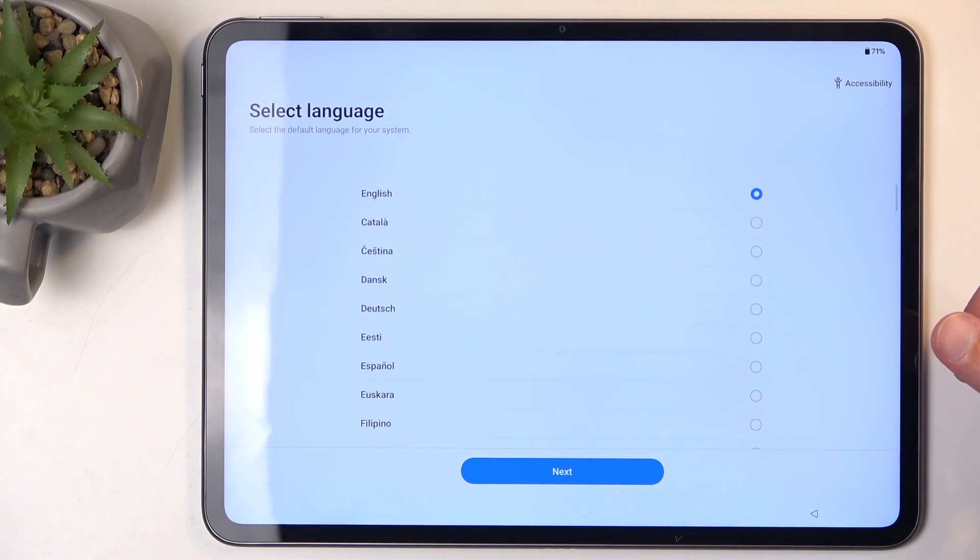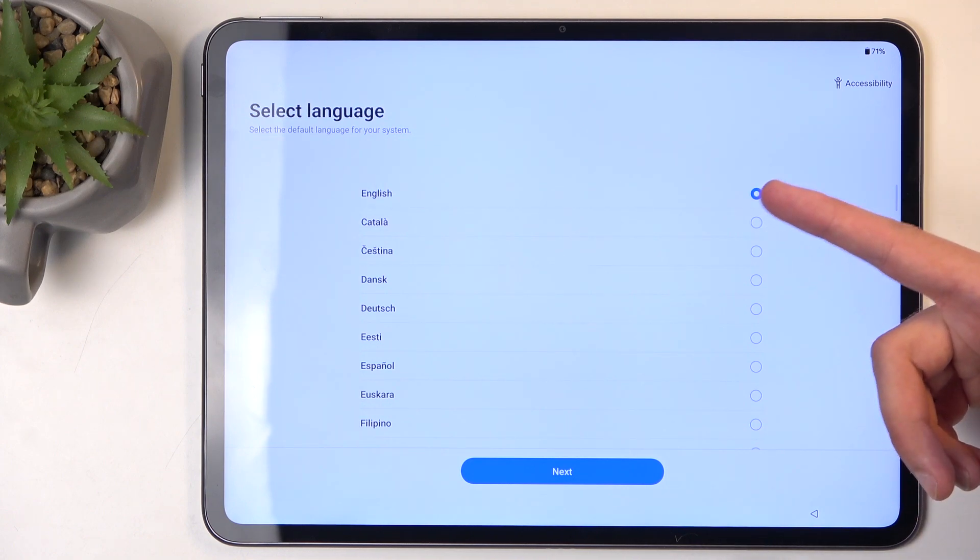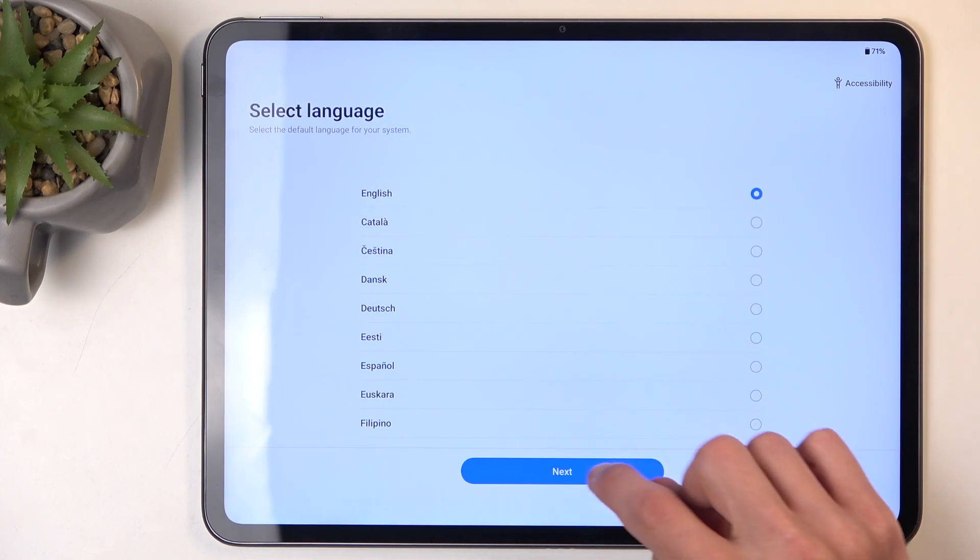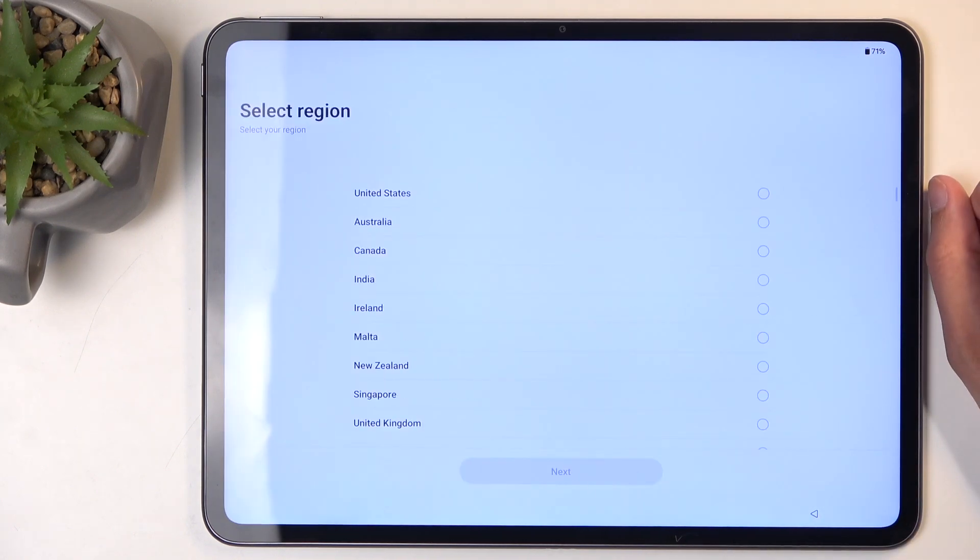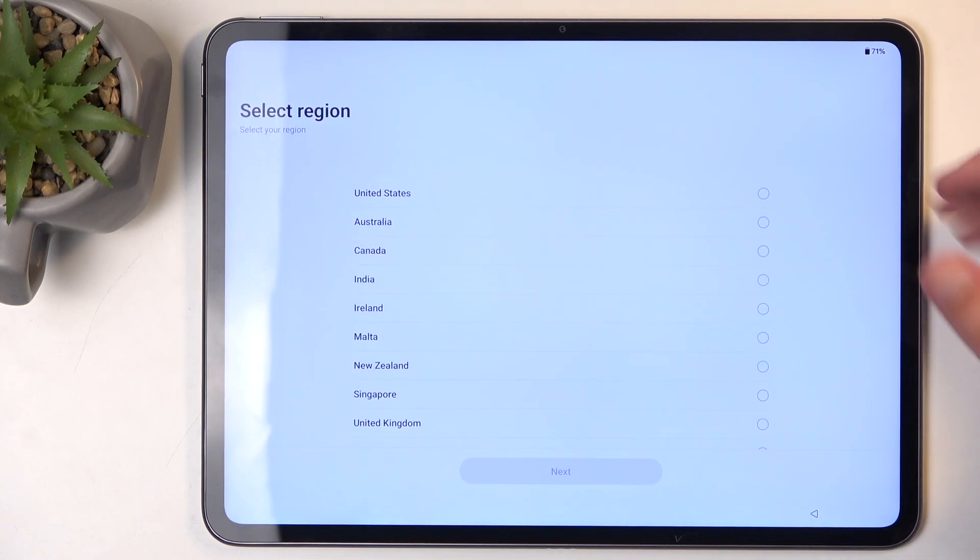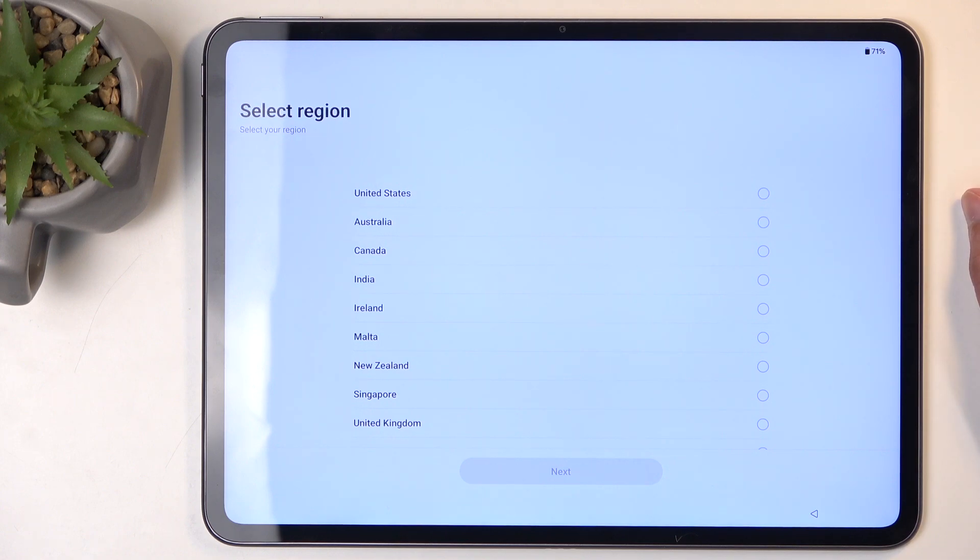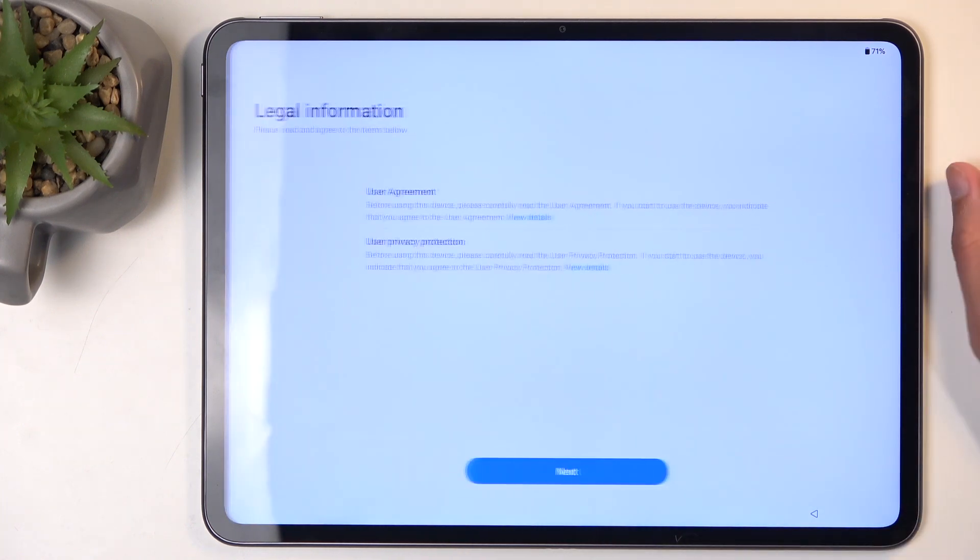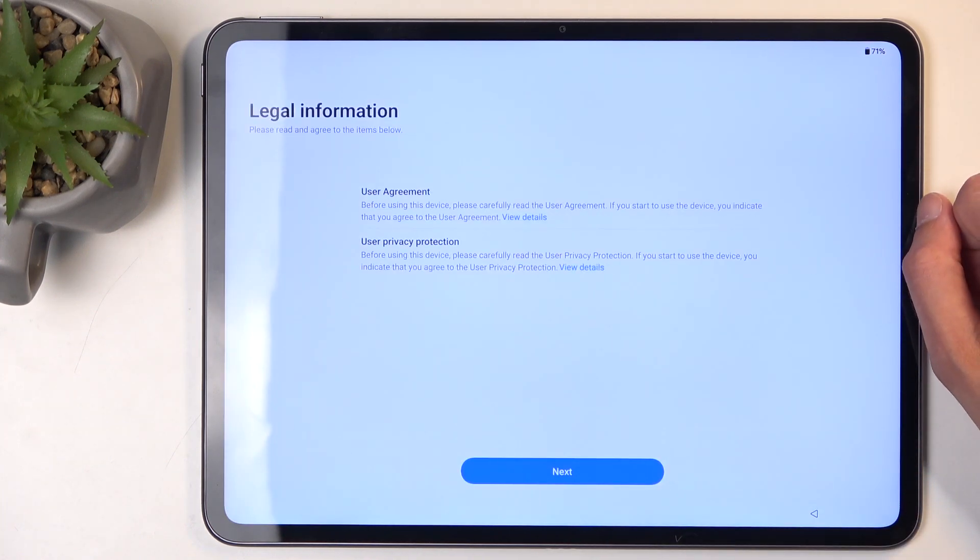For me, it already selected the correct language, which is English, so I'm going to select Next. Then we can choose our region. You don't actually need to select the correct one; it doesn't really change anything as far as I'm aware.